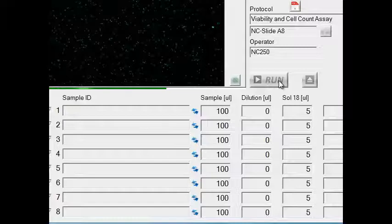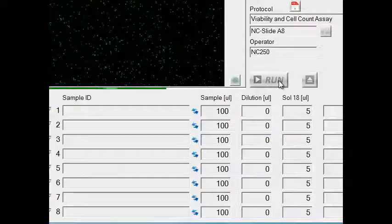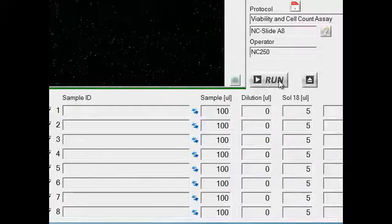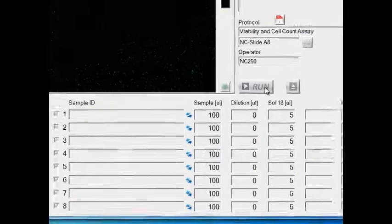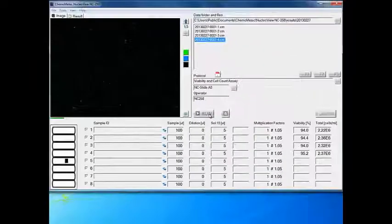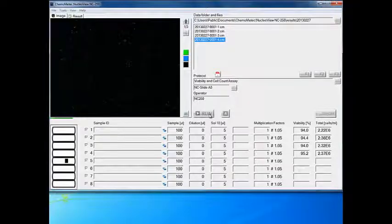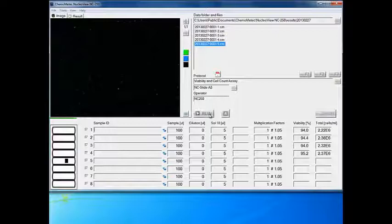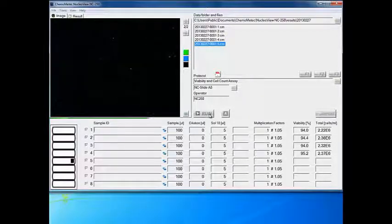Now the slide is positioned and the cells are checked for movement. Solution 18 consists of two fluorescent dyes. One dye, Acridine Orange, stains all cells in the sample, while the other dye, DAPI, only stains the non-viable cells.